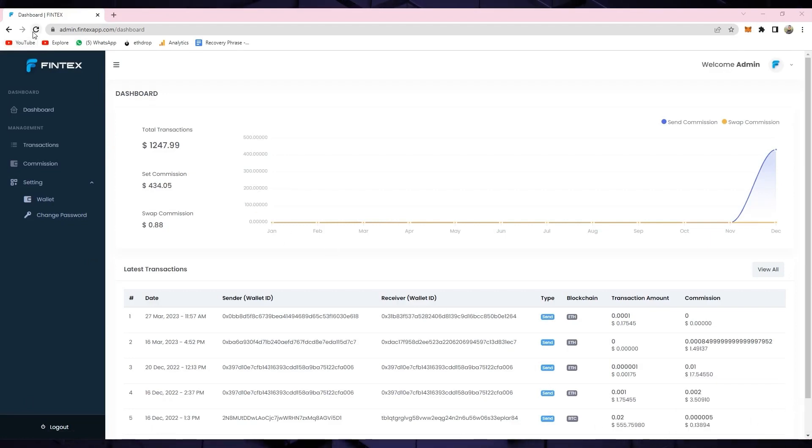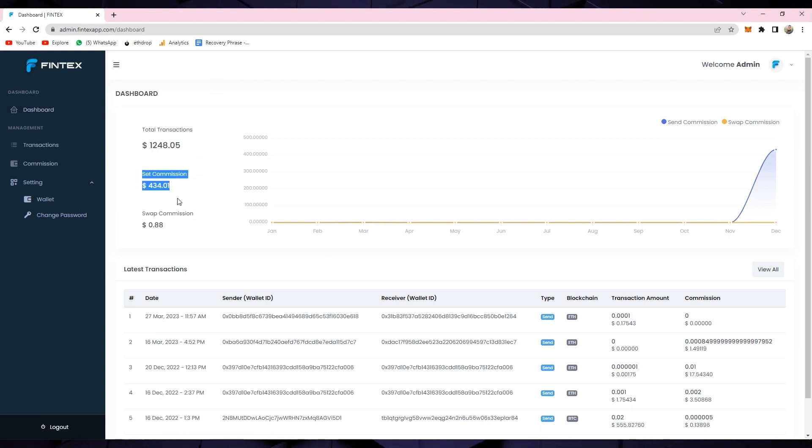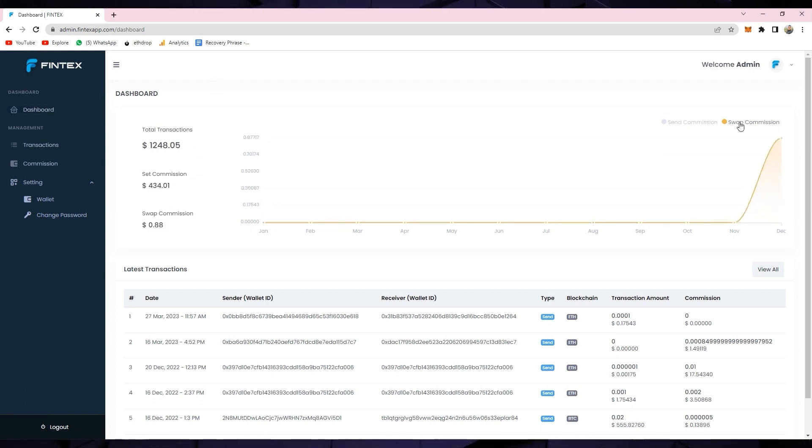On the main dashboard screen, you can view the total transactions and total earnings through set commissions and currency swappings.